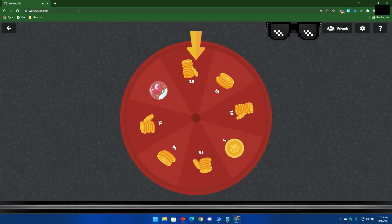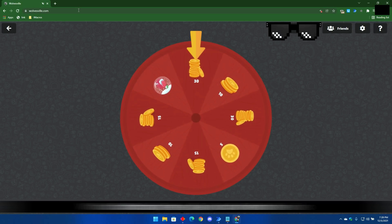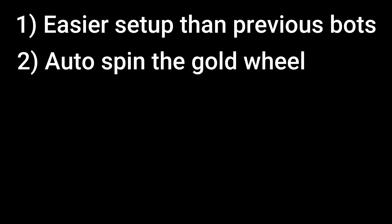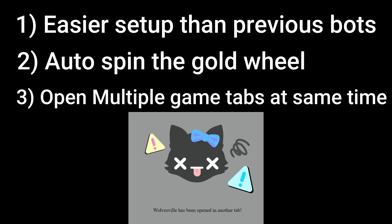Before we begin, let us see the main features of this bot. One, it is easy to install and use. Two, it can automatically spin the gold wheel while focusing on what is essential.